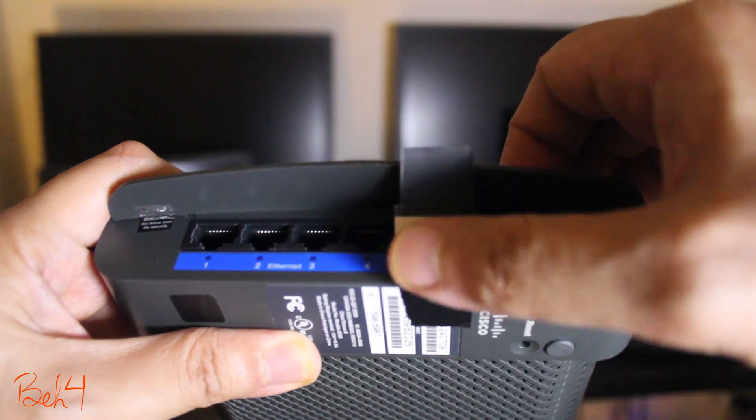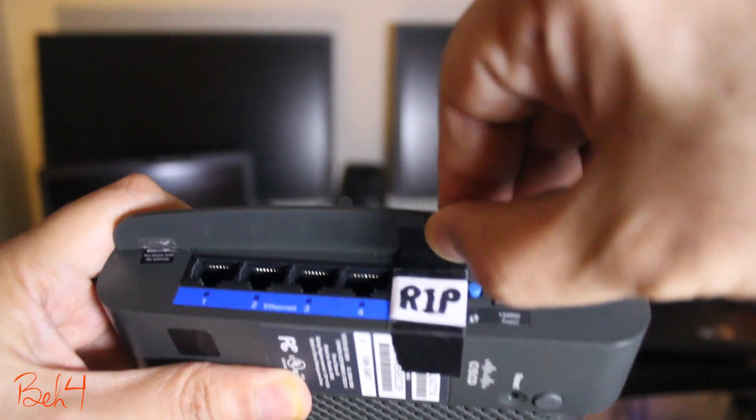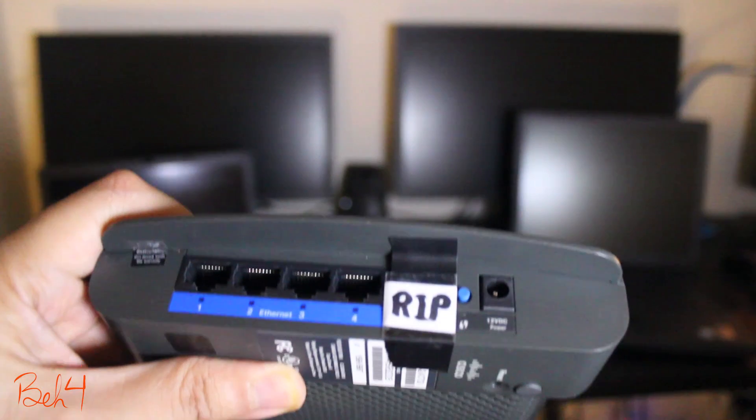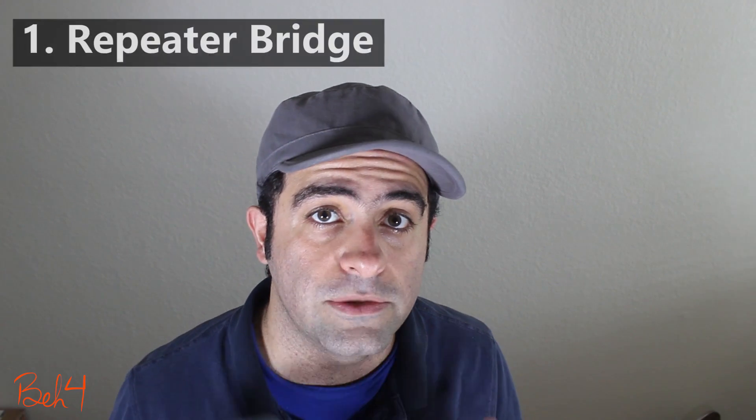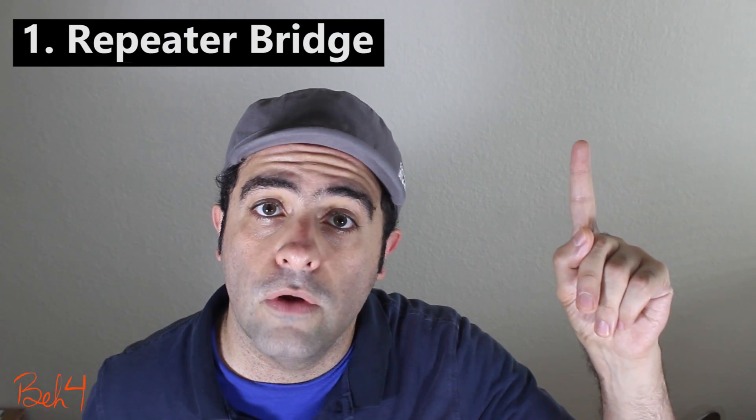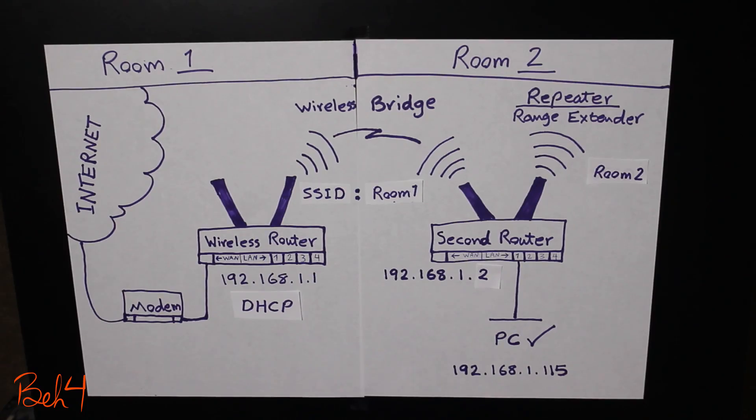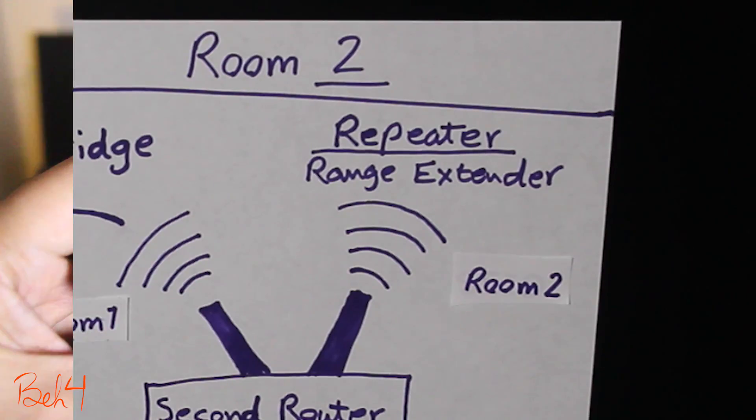So now that the internet port didn't work anymore it made me wonder how I can still use this device. One way and my favorite way would be to use it as a repeater bridge. I've already made a whole video about that, go ahead and check that out if you haven't already.